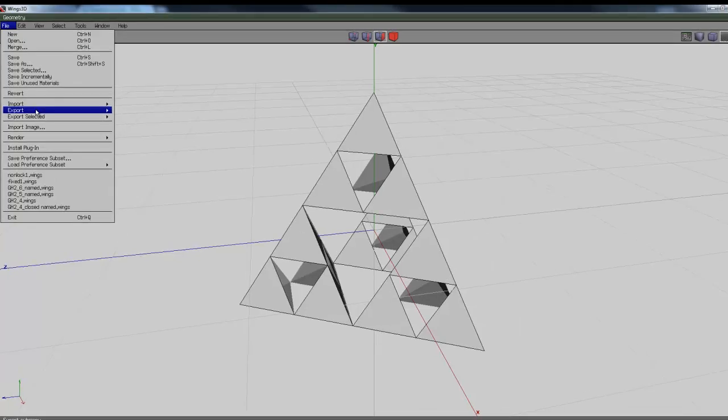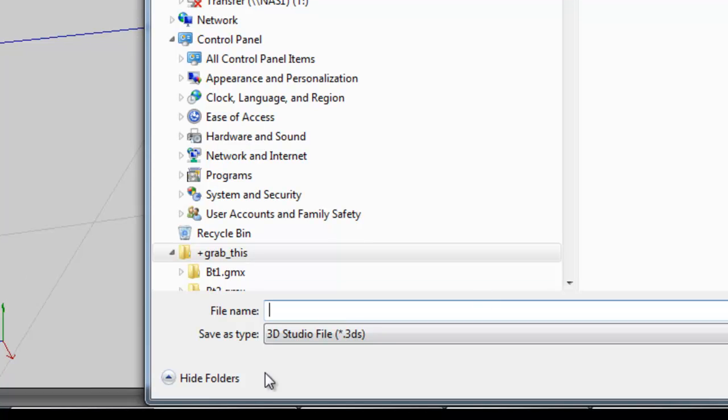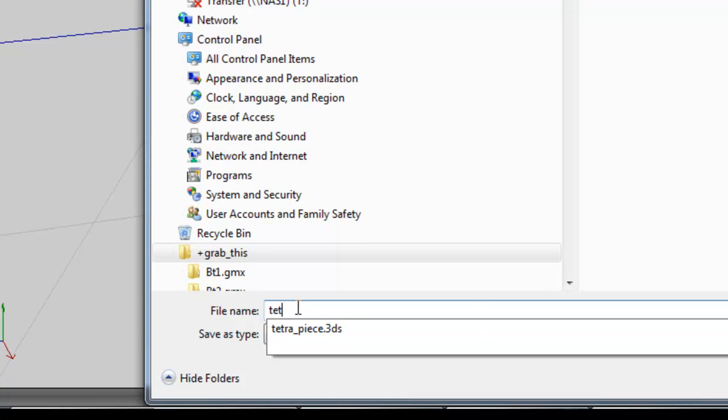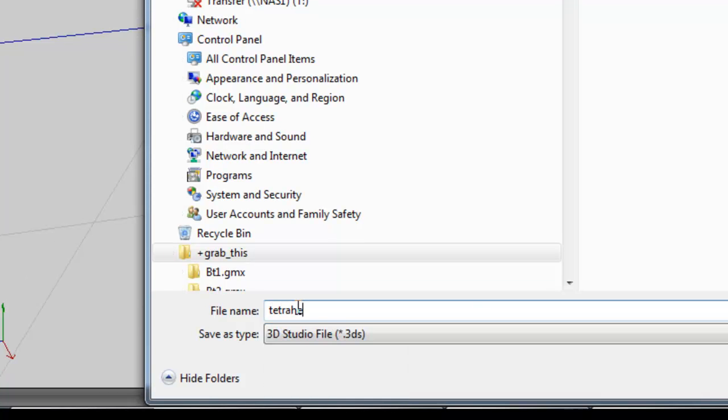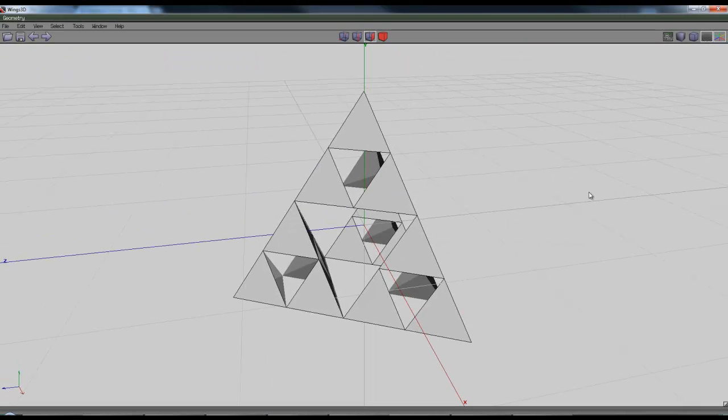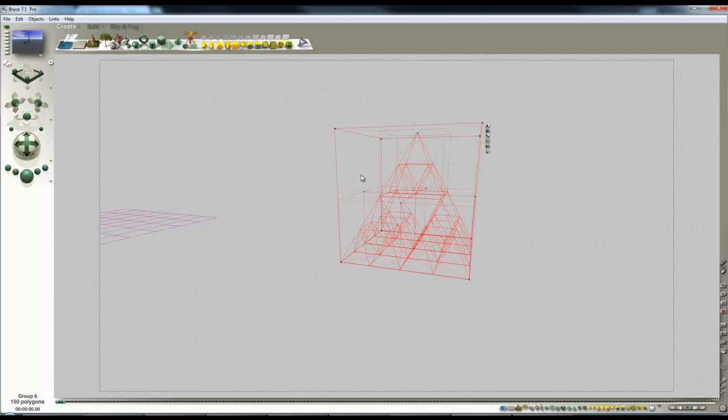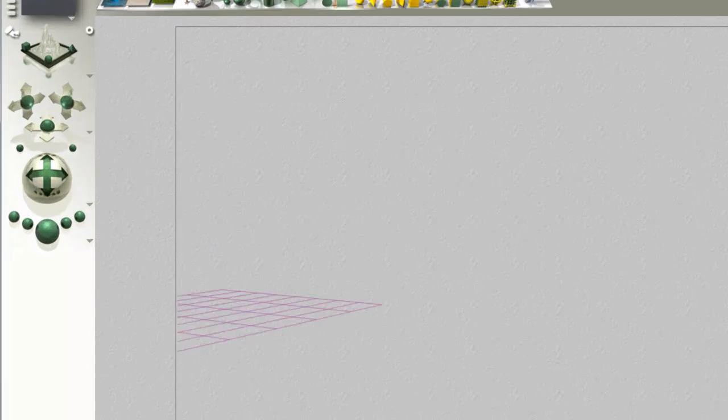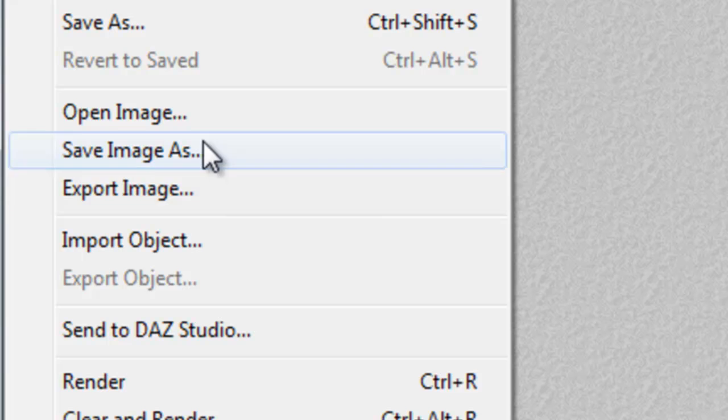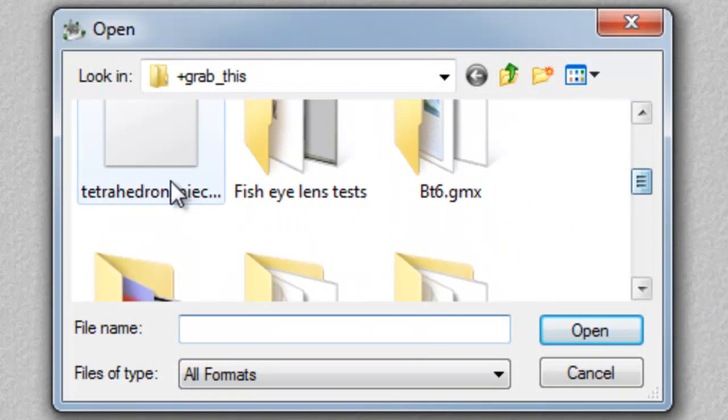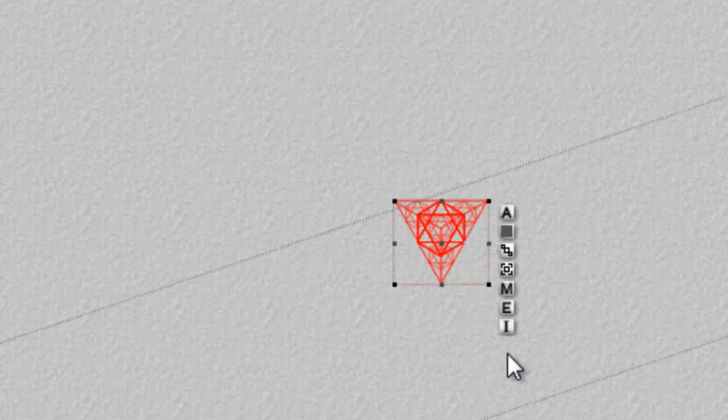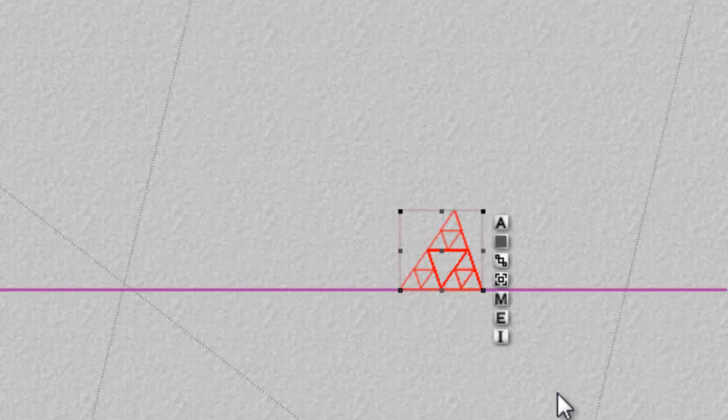So I'll file and export that 3DS, and I'll call that tetrahedron... I don't know why I chose something so difficult to spell. Right, and now I can import that into Bryce, get rid of that demonstration bit, and file, import object, and get me a tetrahedron piece, and that's what that looks like. Lower it to ground level, and then copy and paste.